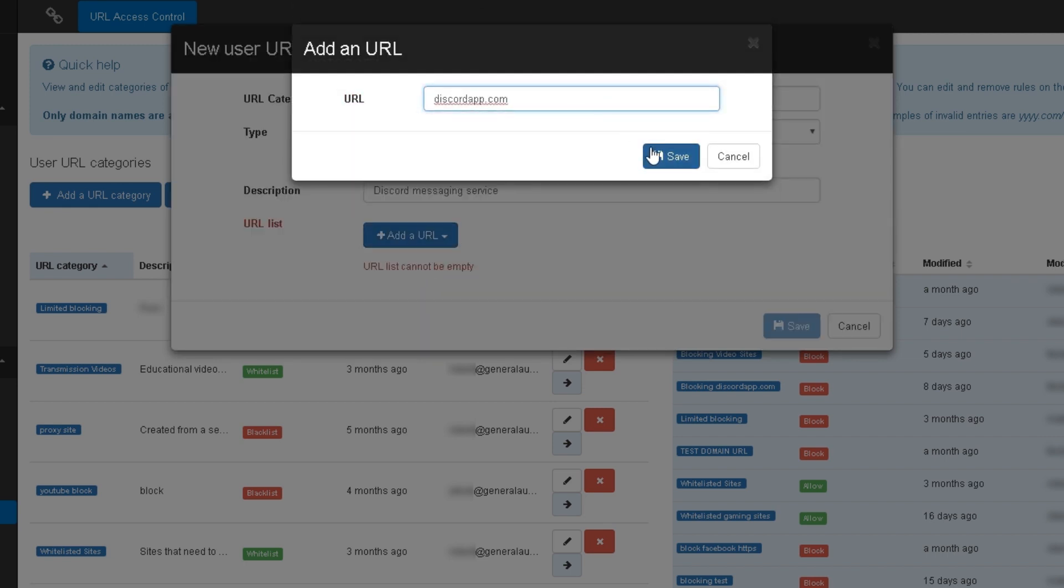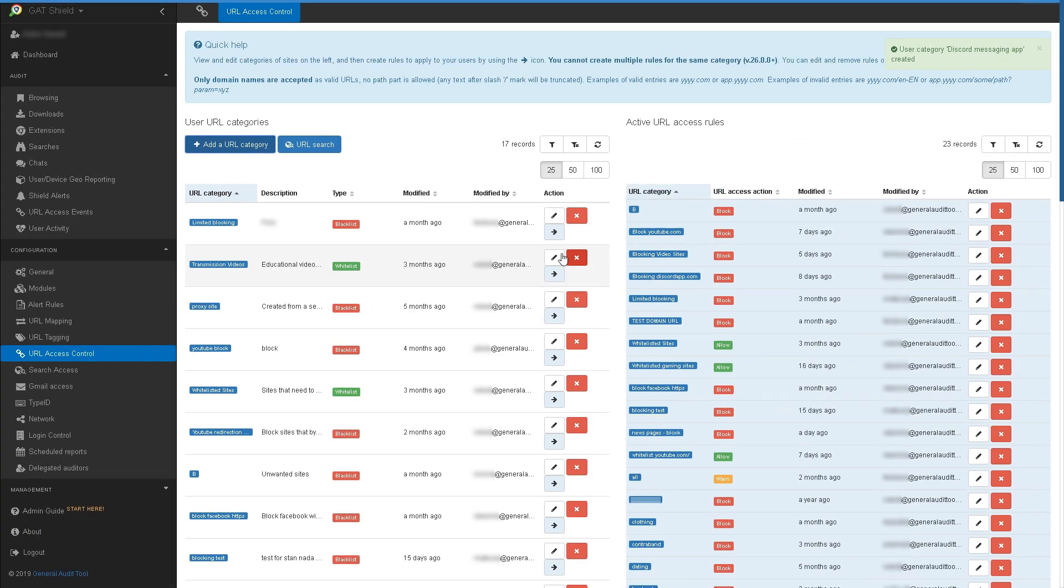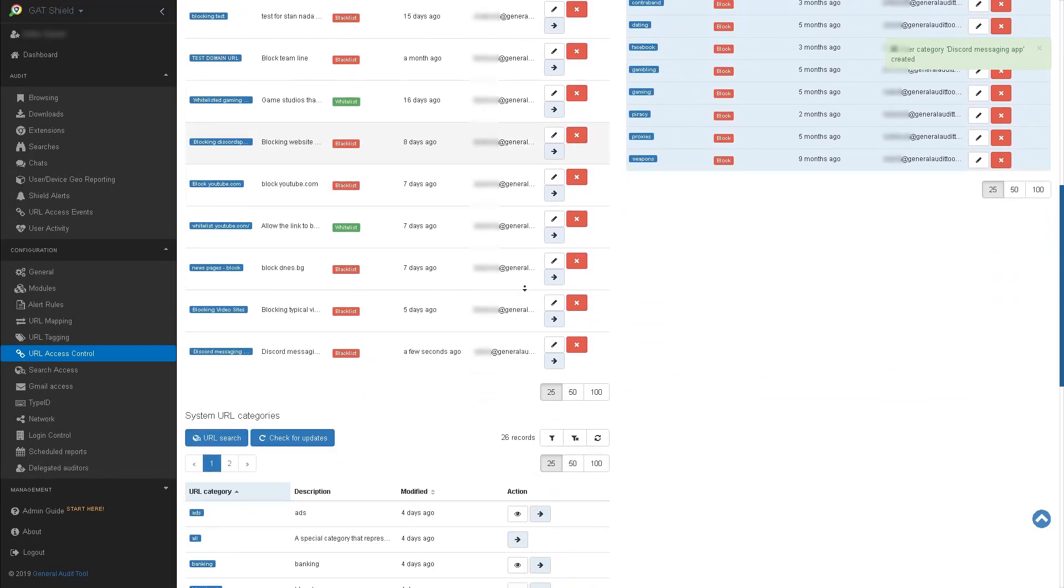Note you do not require the HTTP prefix when typing the URL. Now save the new category and scroll down and find your newly made category. Once found, select the arrow to activate it.